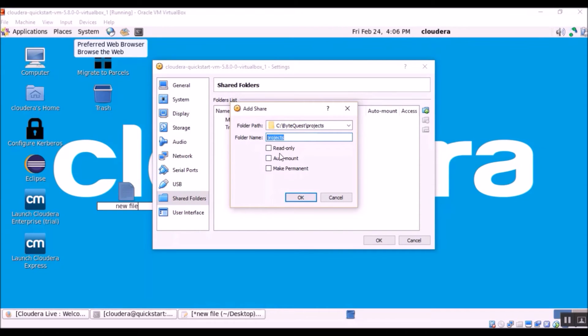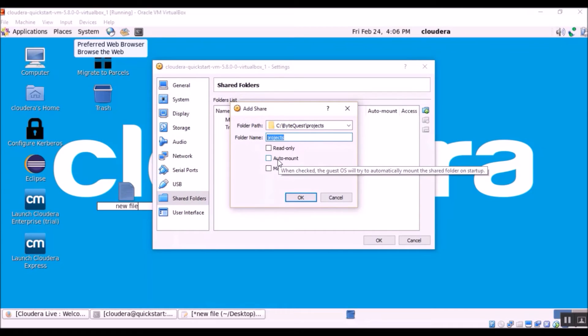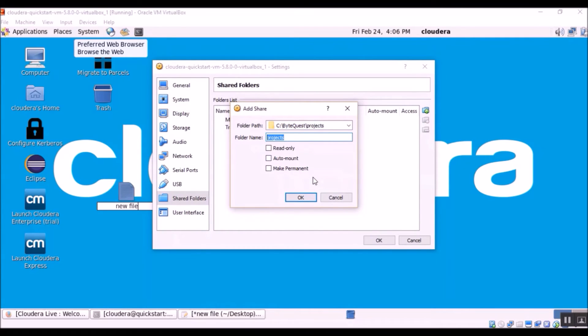And when you check the auto mount option, every time you reboot your virtual machine, your mount will be still functional. So there is no need to remount it again.